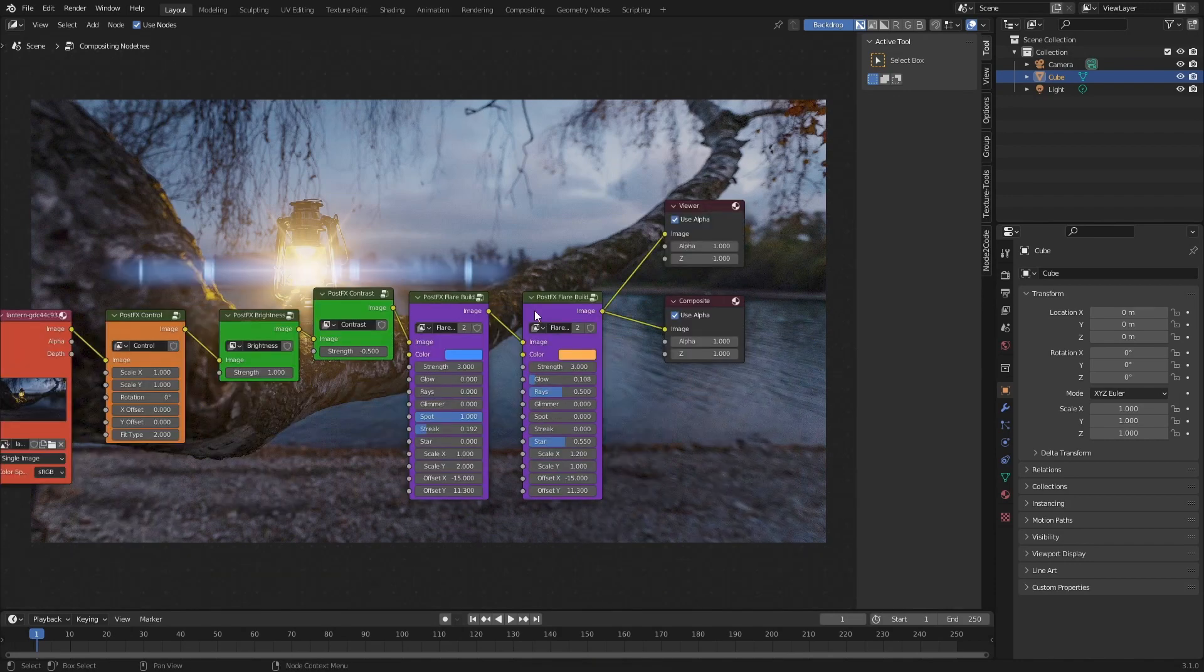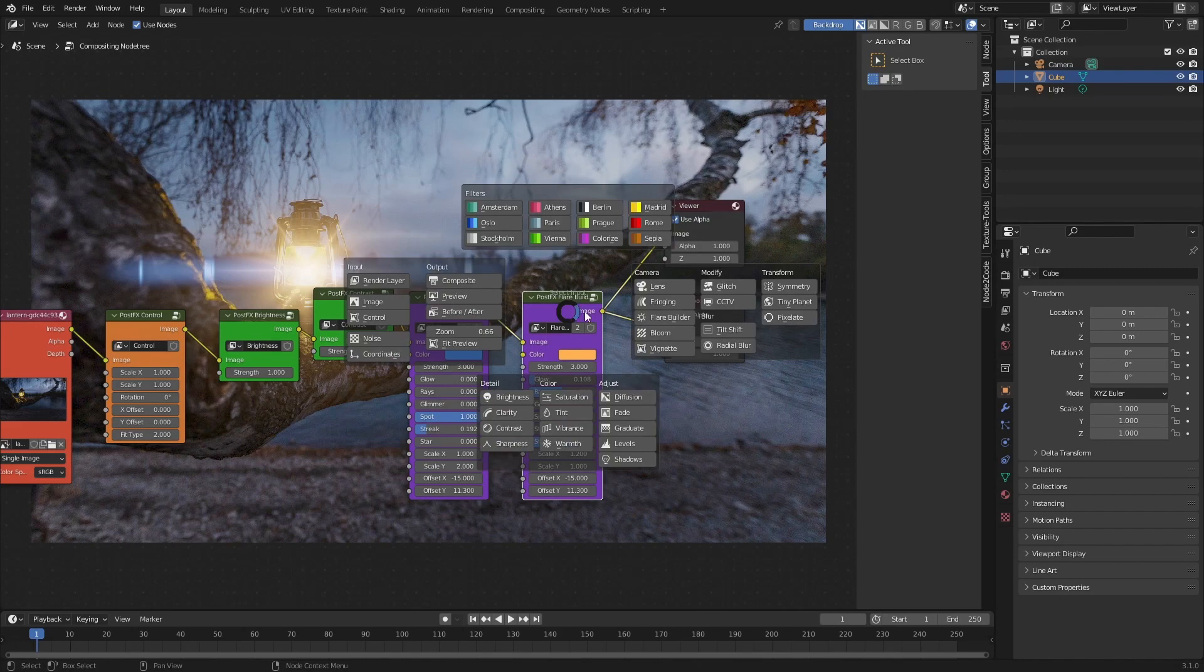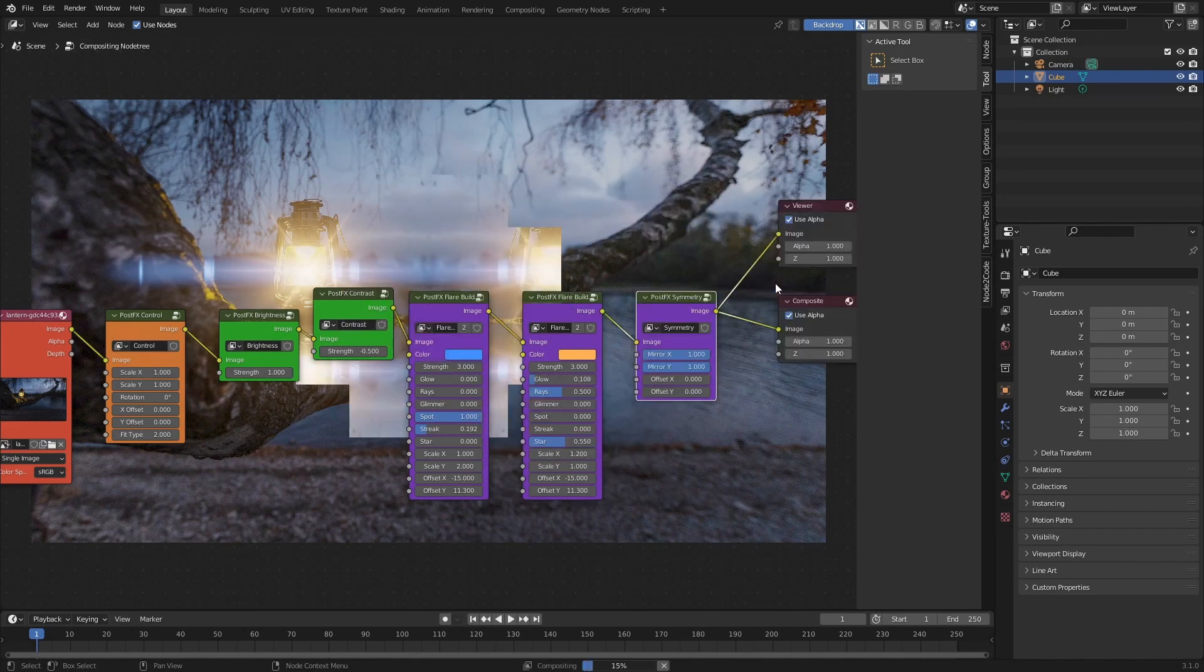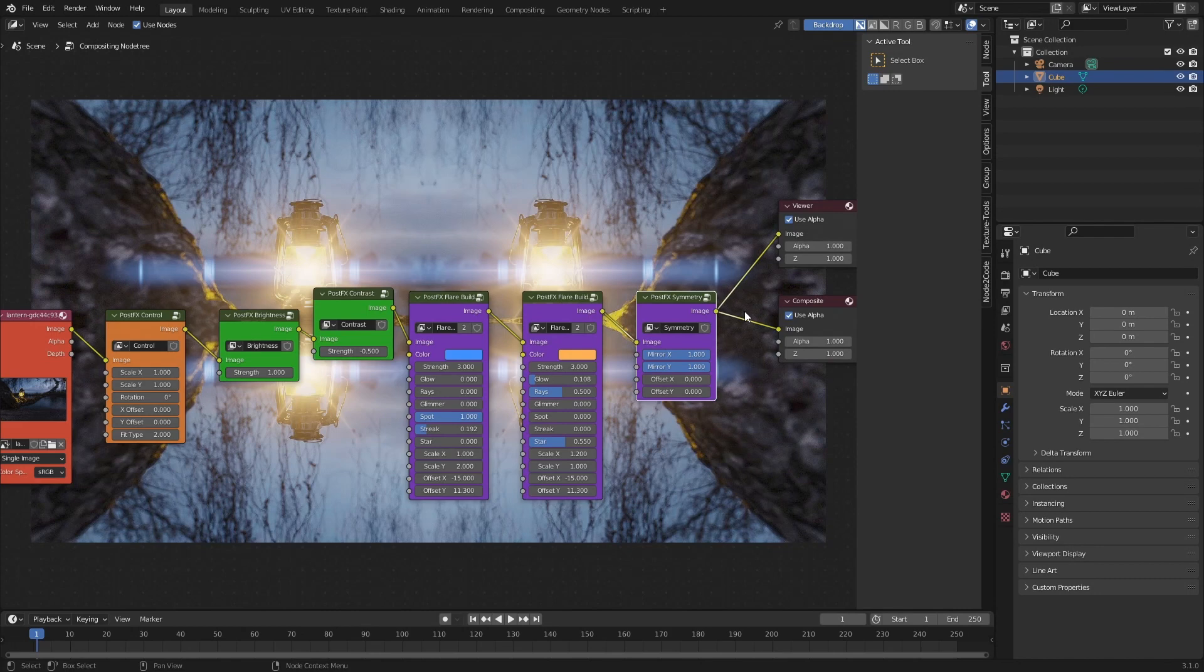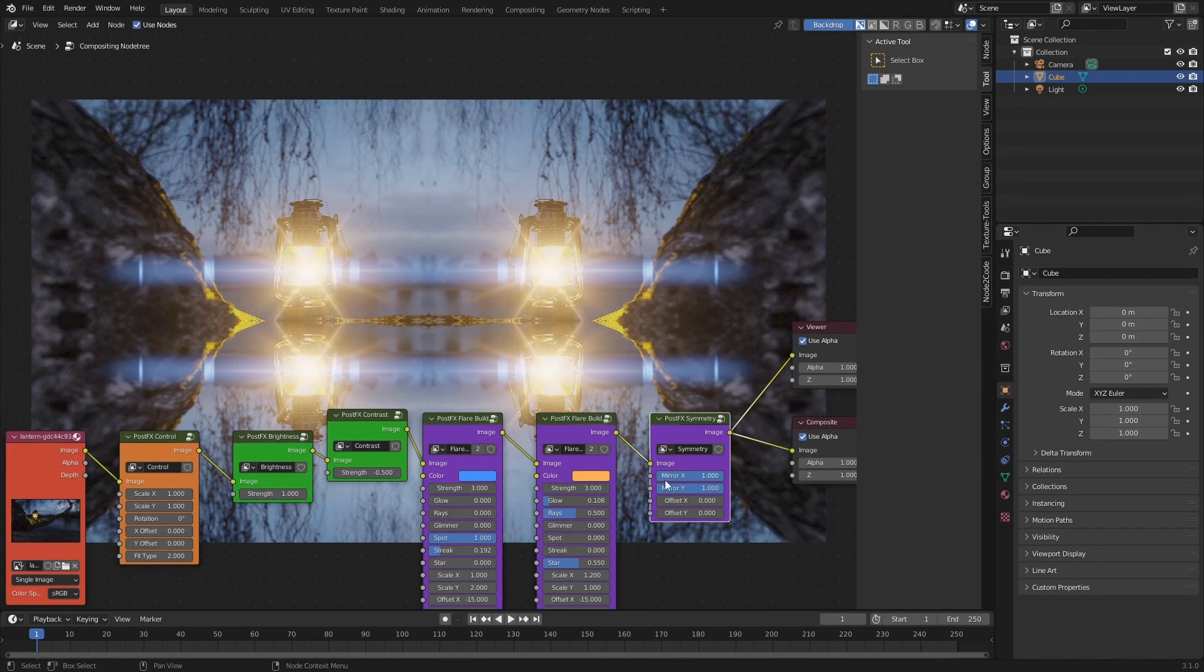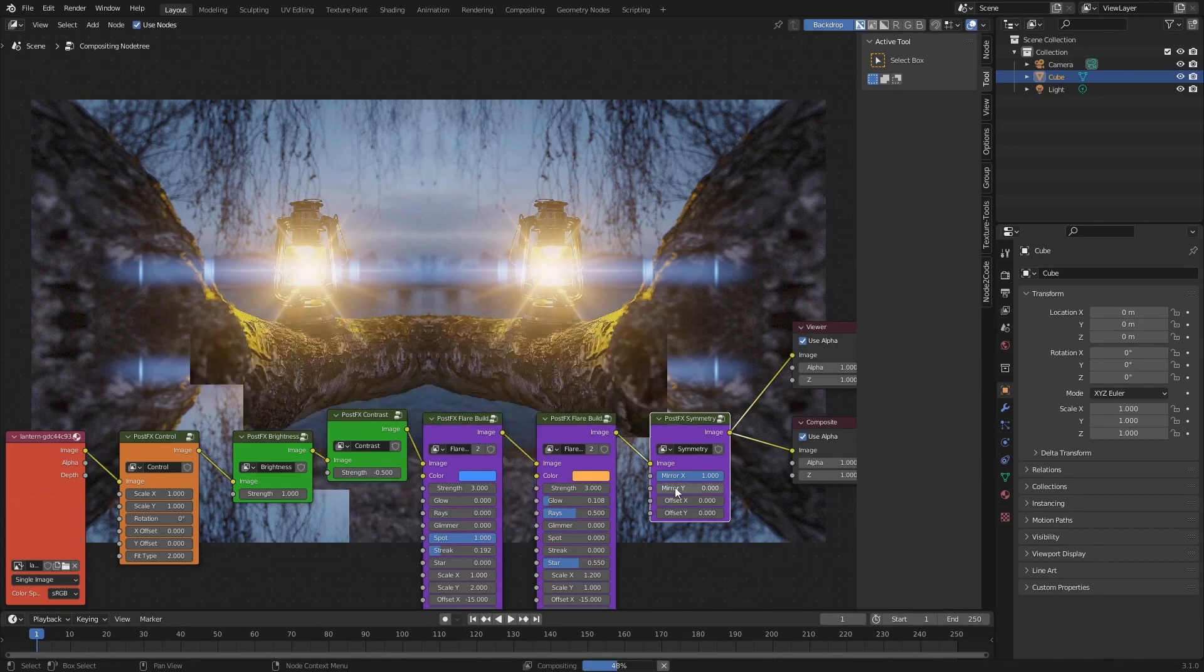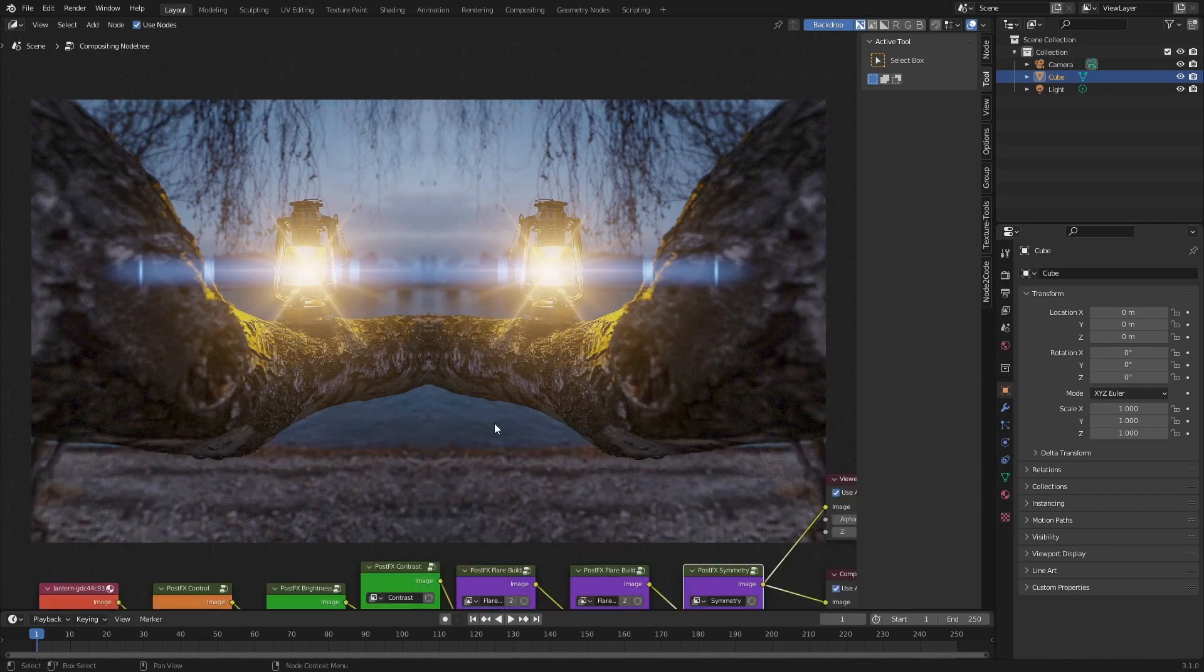Last but not least, let's add one more effect to make this image even more interesting. Here I'm going to select the end of the compositing pipeline, press Ctrl+A and then select Symmetry. Now we can choose if we want the symmetry to occur on the x-axis or the y-axis or both. By default both of them are activated. In our case if we just want to have the x-axis we can turn the y-axis down to zero. So there we have it - our final result that looks much more interesting than the starting image.